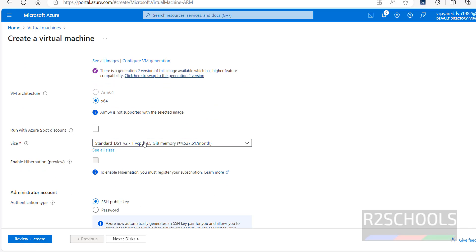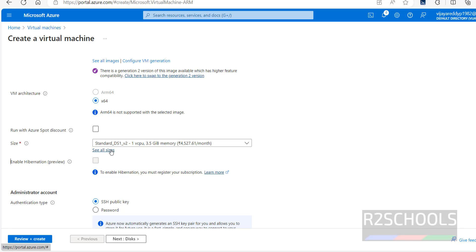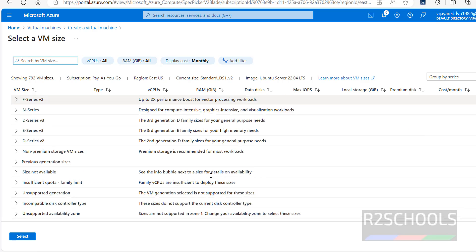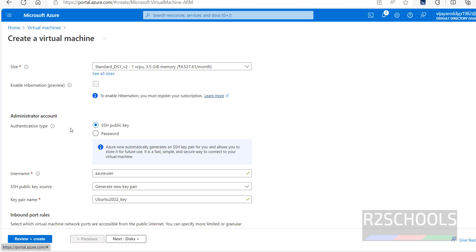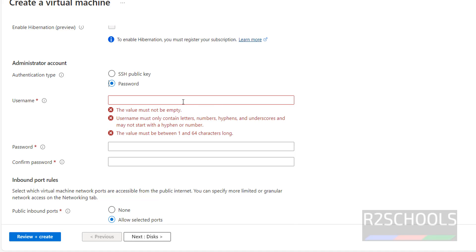Select the size. This is the recently used one. If you want to select more vCPUs and memory, click on 'See all sizes' and select from the list. I am okay with the first one. For the administrator account, we have two types: SSH public key and password. I am going with password.